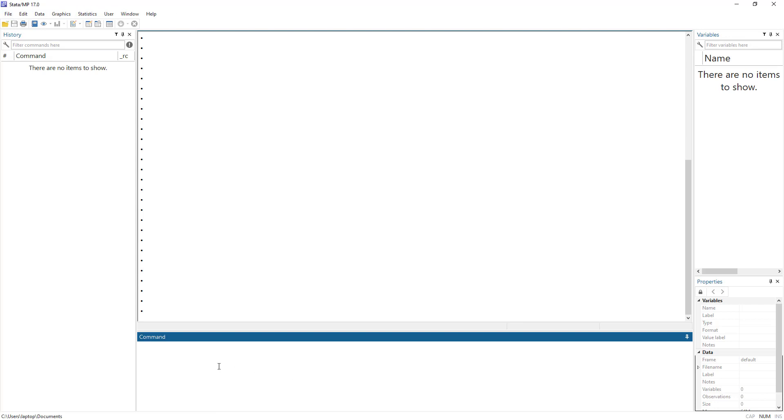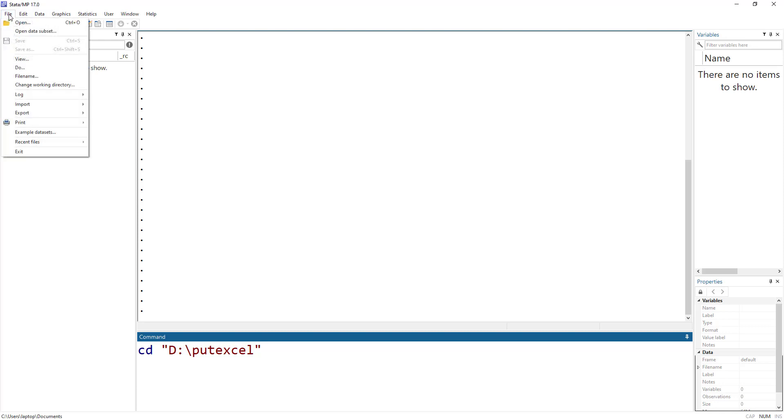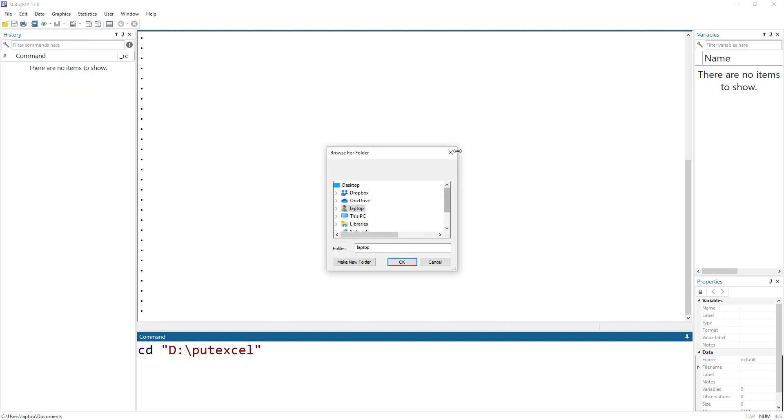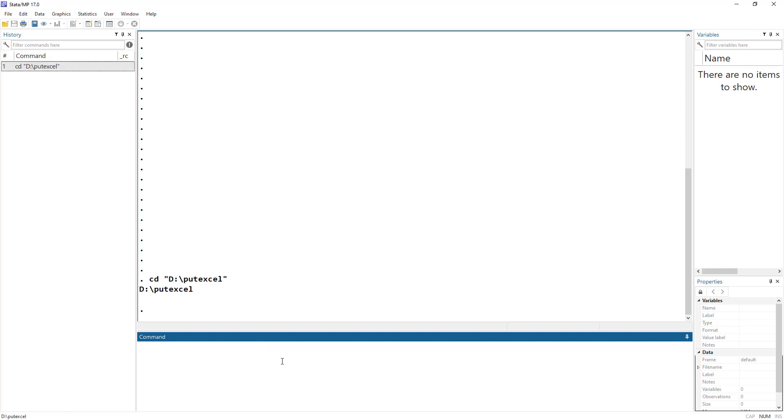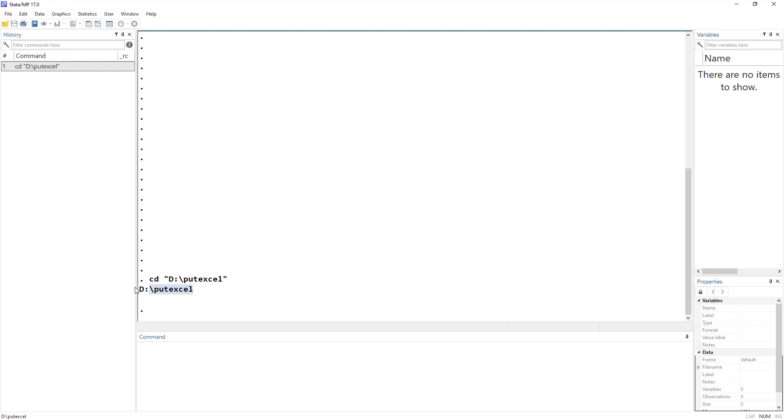So for each command, there is menu and then there is code. We did put excel code in our previous video, and we are going to do the menu in this video. So for that, let's first change our working directory. I'm going to set my current directory as the put excel folder. You can do that by clicking on file and then click on change working directory, then select whichever directory you want to store your files into.